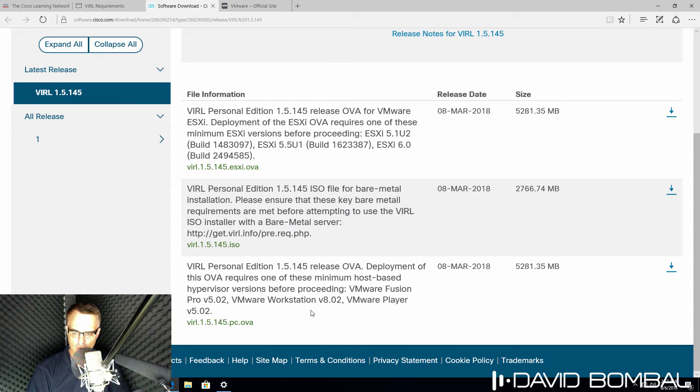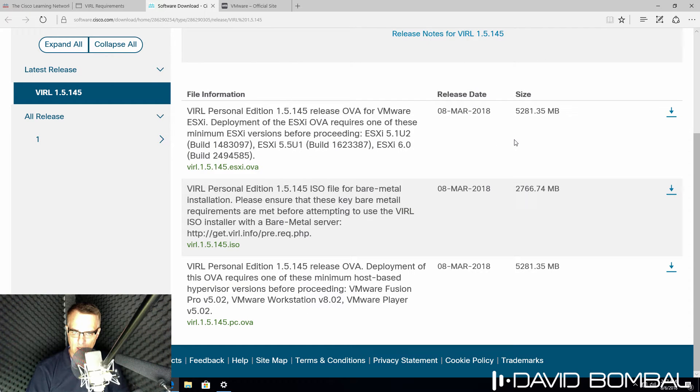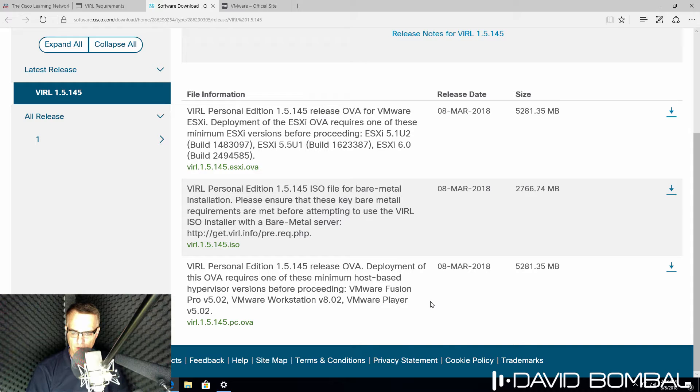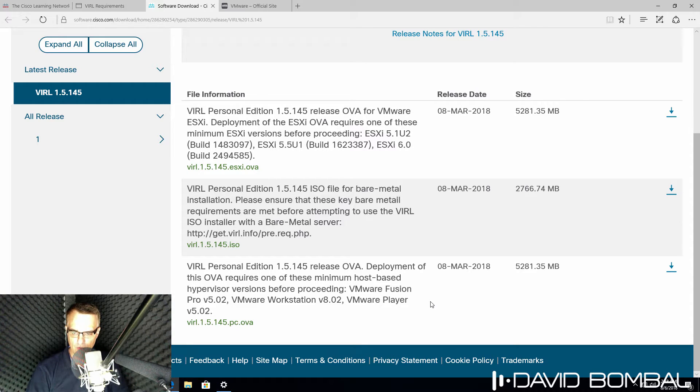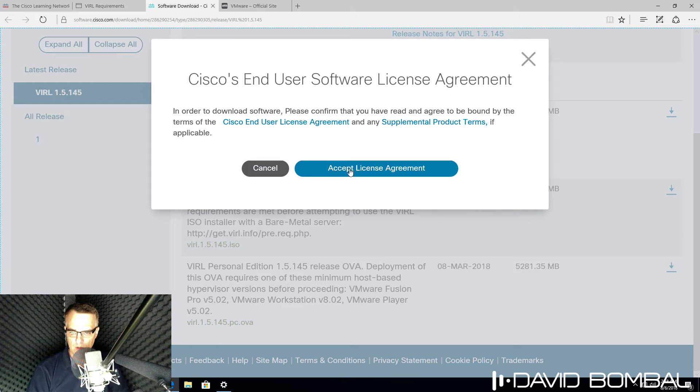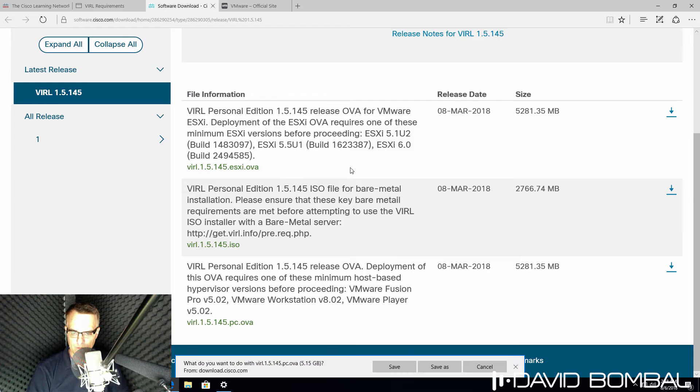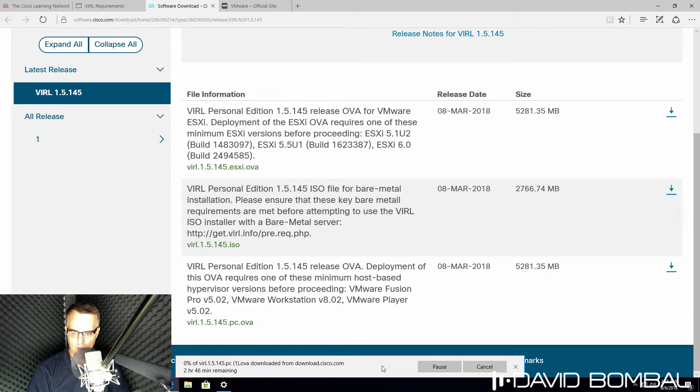In this example, I'm not running VIRL on an ESXi server. If I was doing that, I would download this version. I'm gonna run Cisco VIRL on a desktop product. In other words, on VMware Workstation. So I'm gonna click Download, click Accept License Agreement,